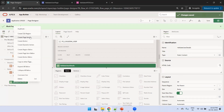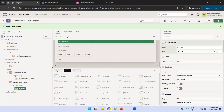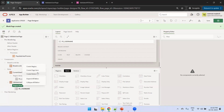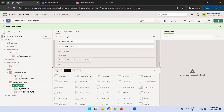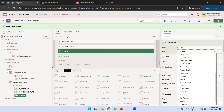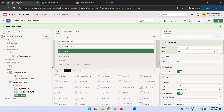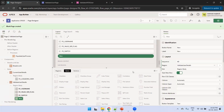In the Validate User region we'll create three components. The first is a text item where the user will enter a username. The next one is a flag item called 'Valid User Flag'. Then we'll create a switch page item, and finally we'll create a button called 'Validate User'.